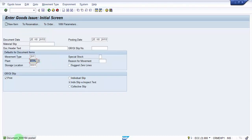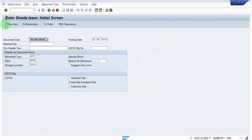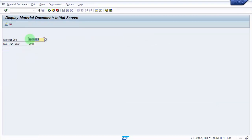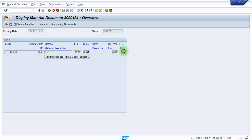It says document 300184 is posted, so let me see this document first. You can see here it says that this particular raw material 500 each is subtracted, here you can see minus sign, it's subtracted per 201 movement type 500 each.